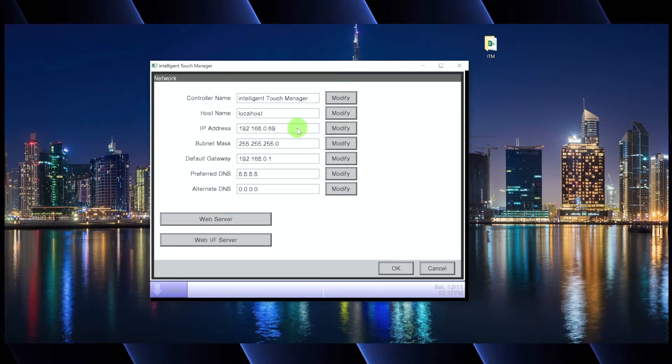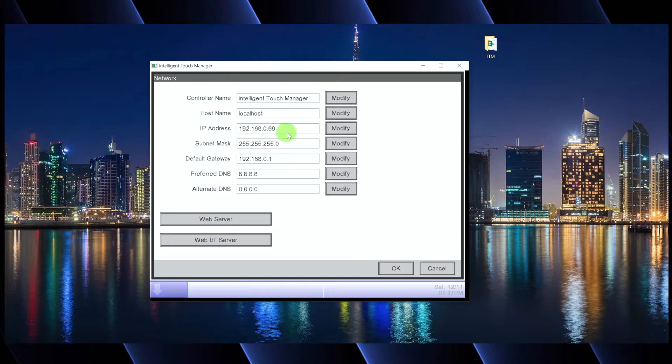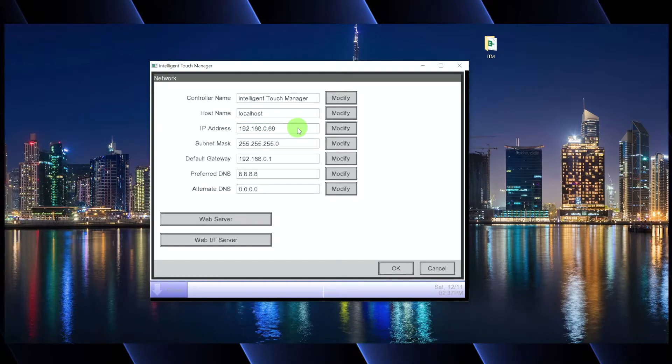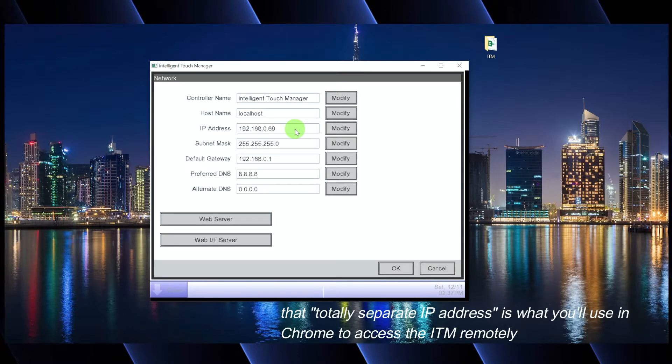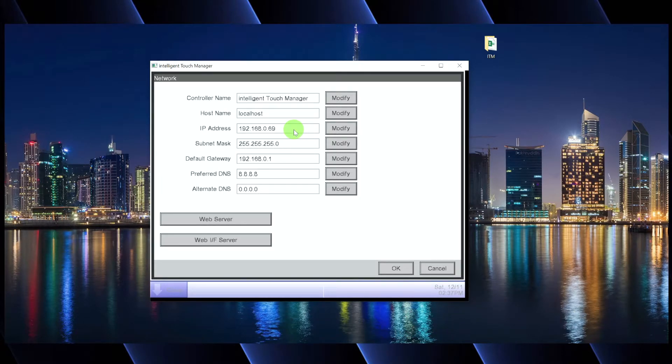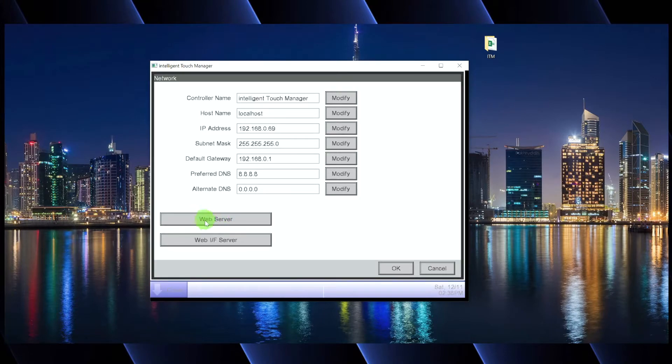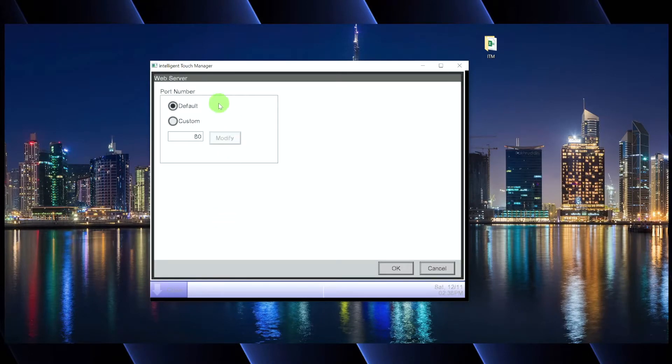Now, for remote access purposes, typically what's going to happen on a building network is the ITM will have this IP address, but the IT person is actually going to forward this port somewhere else onto the internet. And then they're going to give you a totally separate IP address. And it's that separate IP address that you're going to use in Google Chrome or your Explorer tab to actually access the ITM. You dial it up and you're going to dial it up with a particular port number.